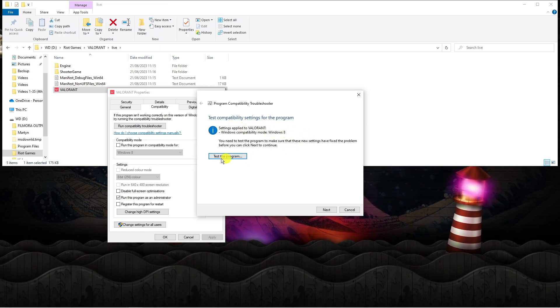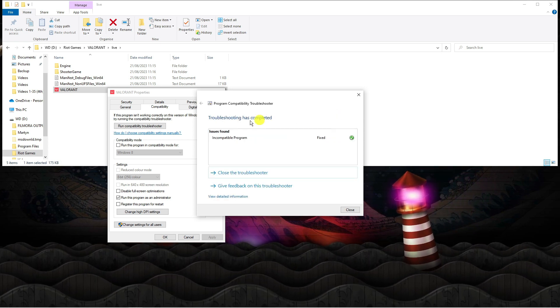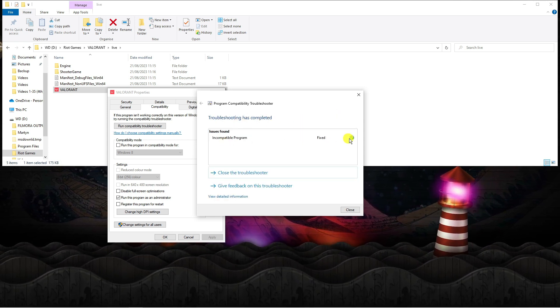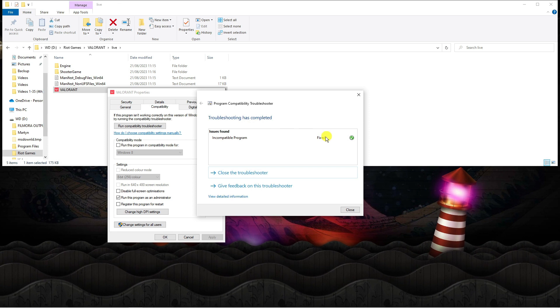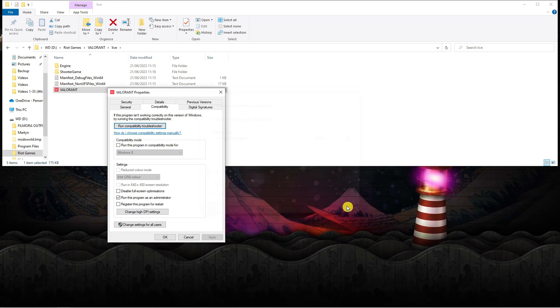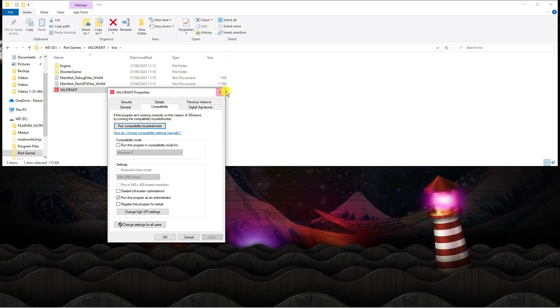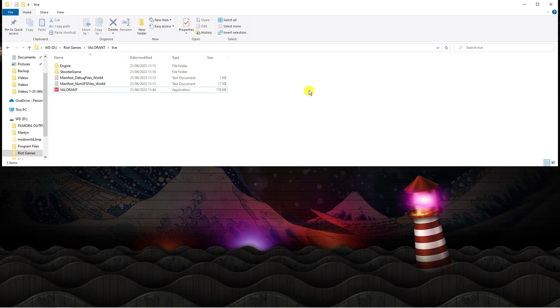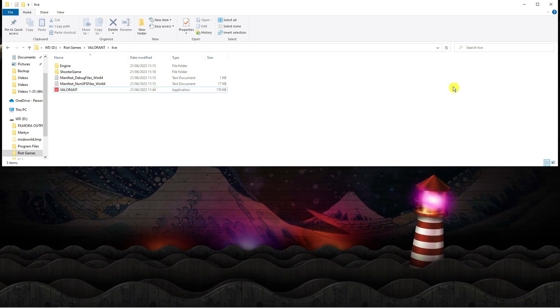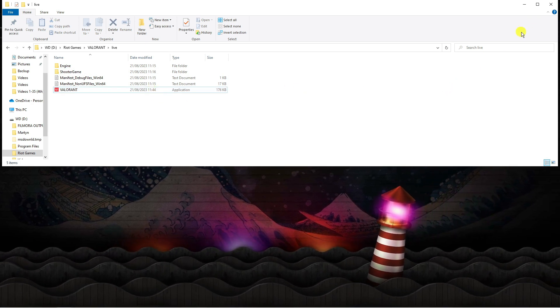Once that's done go ahead and click test the program. As you can see it now says troubleshooting has completed. We've got a tick and it's saying fix which means that any problems are fixed. But we want to do a couple more things to make sure that we can run Valorant successfully without having any issues with crashing.